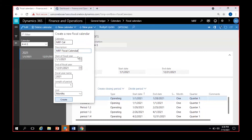Here is the important part: from which date to which date your fiscal year starts and ends. Either it starts from January 1st and ends December 31st, or from April 1st to March 31st, or July 1st to June 30th — everything you can decide here.